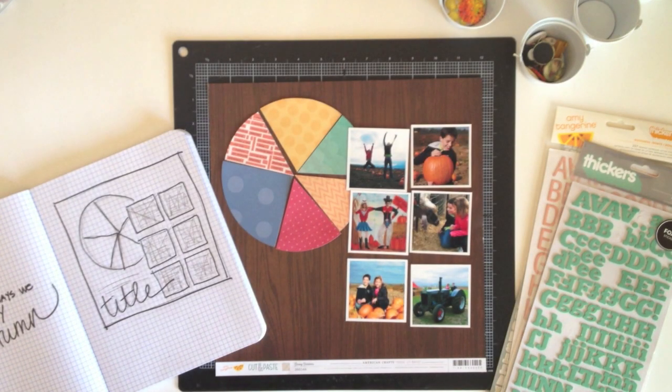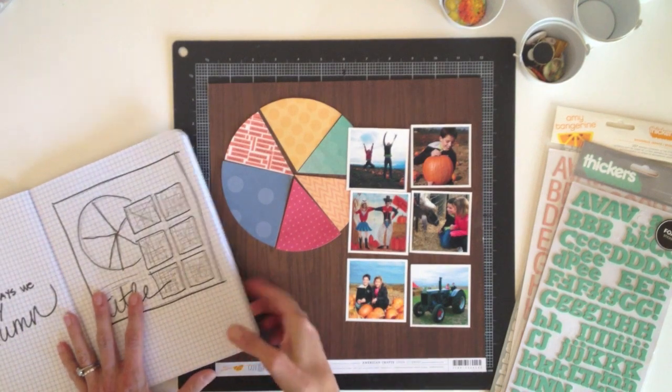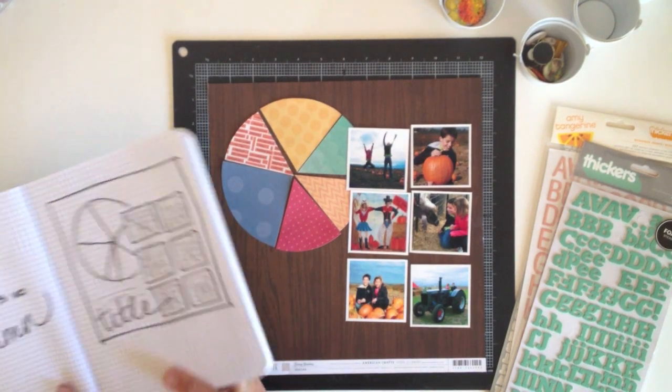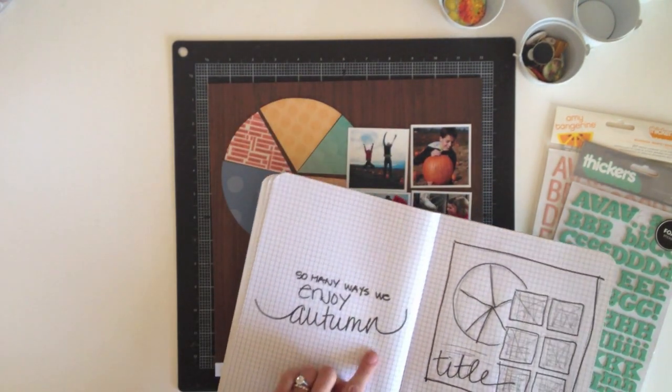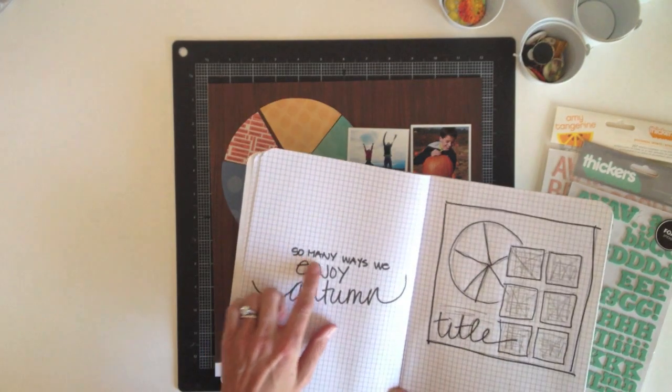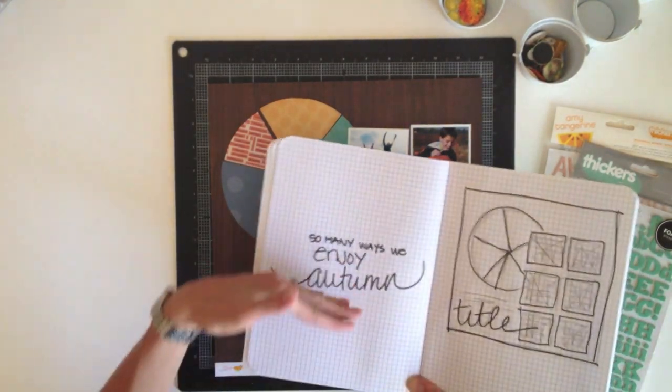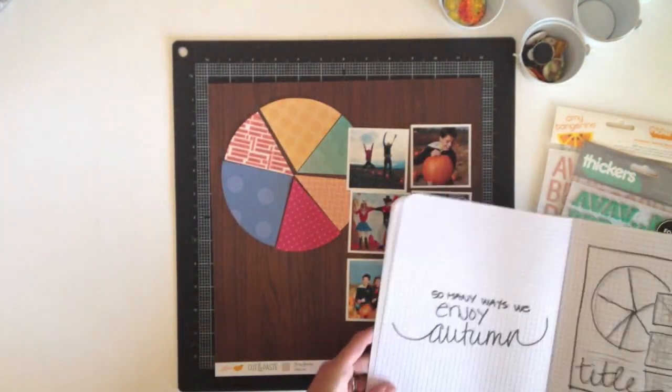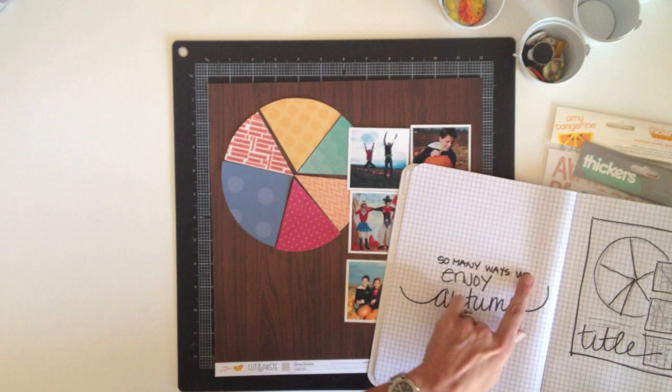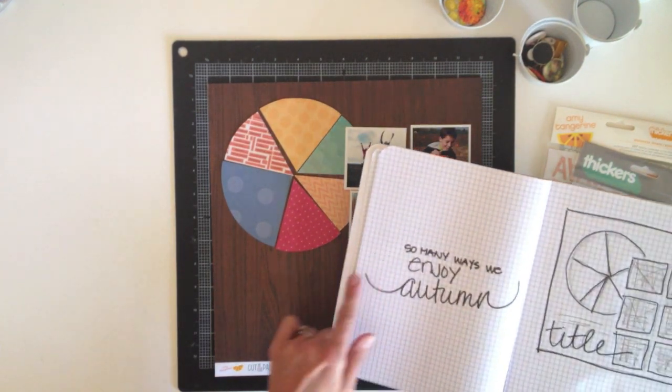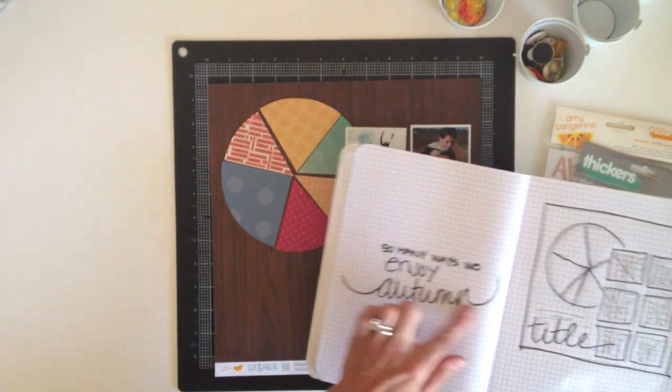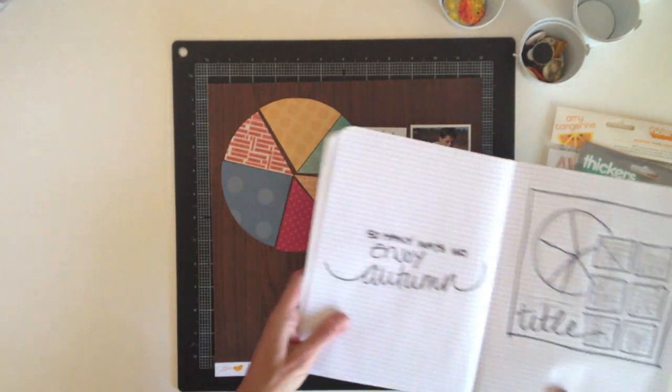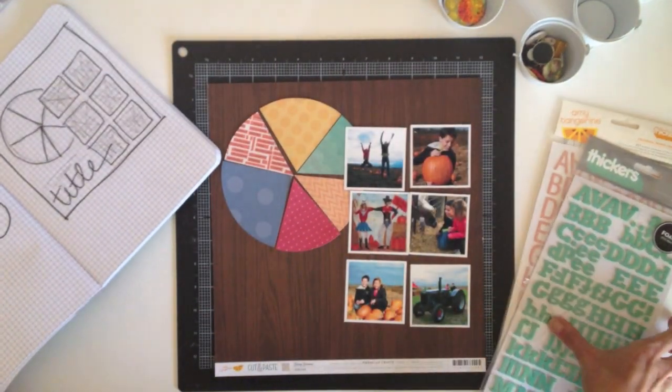Now, turning my attention to the title, I've brainstormed a few options, but I narrowed it down to so many ways we enjoy autumn. It's a long title, but I'm thinking of breaking it up into three lines, like I did here, and using a different size sticker for each line. So I grabbed some stickers to consider.